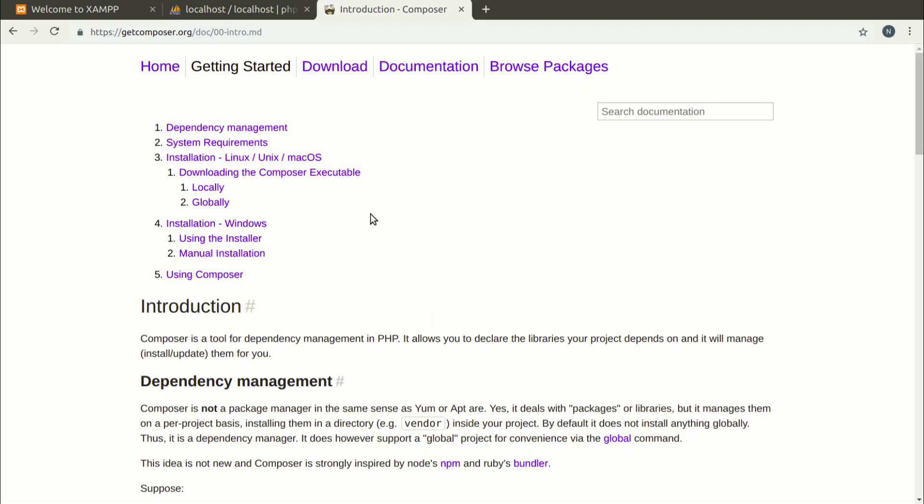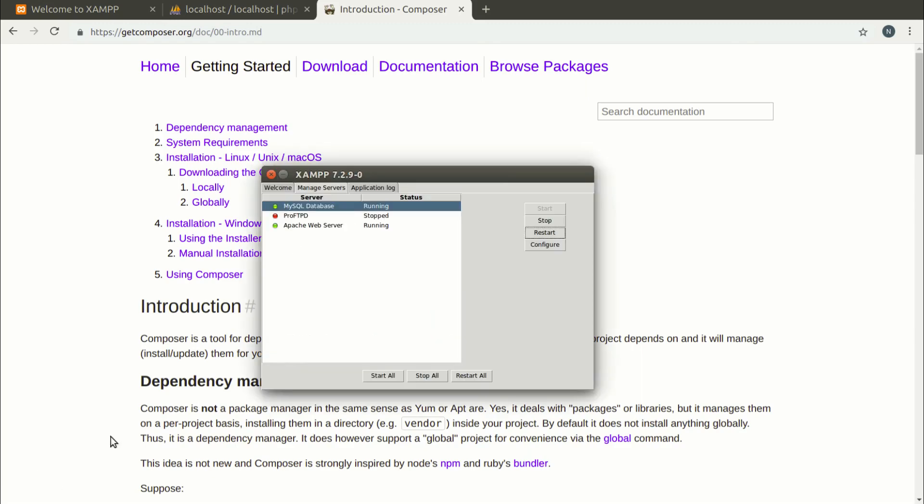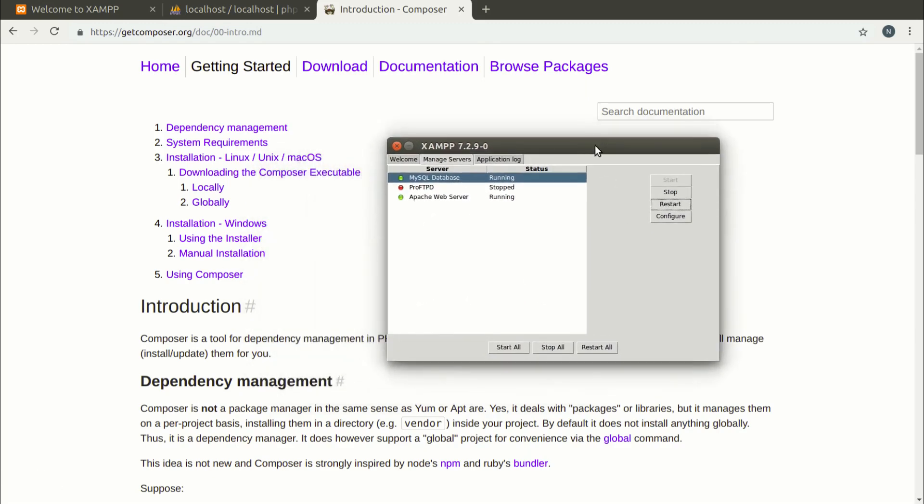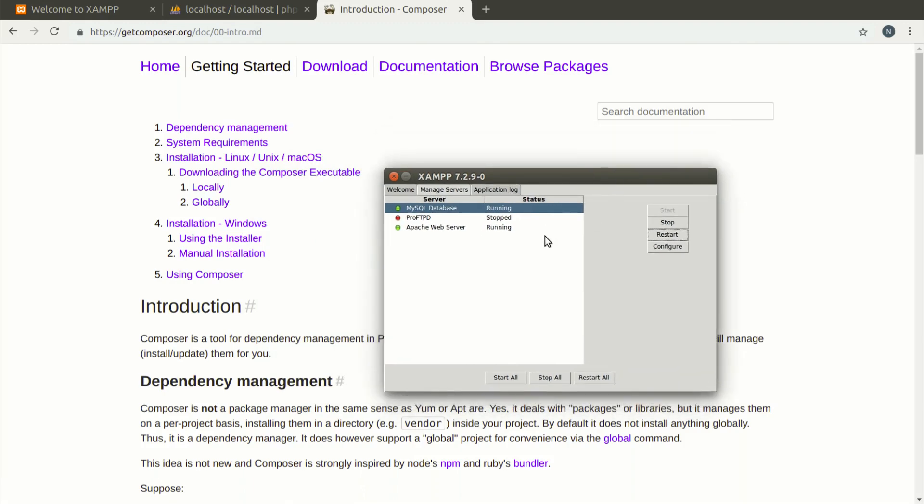And the second thing, we need some server environment. In this case, I will be using XAMPP with the Apache server started and MySQL server.